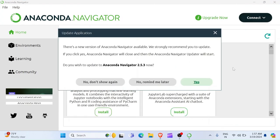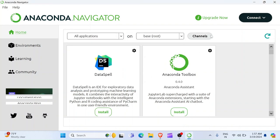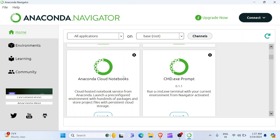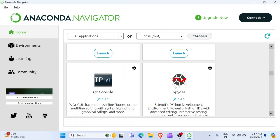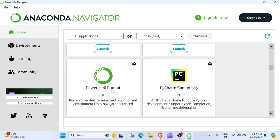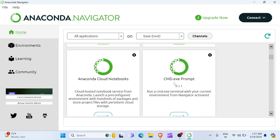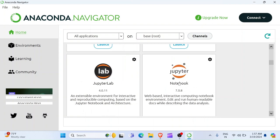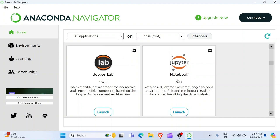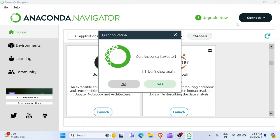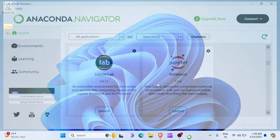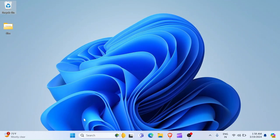So, once the Anaconda Navigator opens, you see here we have multiple different packages. We have Anaconda Toolbox Data Spell, PyCharm Community, AWS VS Code. And we have Jupyter here as well. Jupyter Notebook 7.0.8. So, as you can see, Anaconda has so many built-in packages. So, what we want is the Jupyter Notebook. So, we can either launch it directly from here or we can launch it directly from our Start Menu. Because the Jupyter will be installed externally. So, what we have to do is just close this Navigator. You can close the Navigator. Quit Anaconda Navigator. Yes. Just close the Navigator.